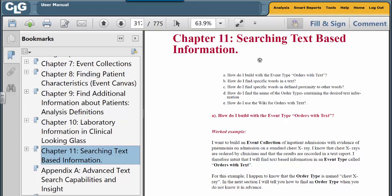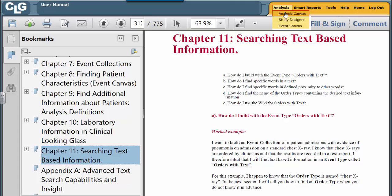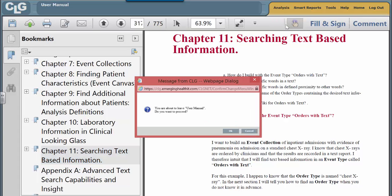Looking Glass at Montefiore brings in all text in an event type called Orders with Text. Basically, we assume that if it was a text, somebody ordered something. So Orders with Text is the event type that subsumes anything that has text in it. Let's go to Event Canvas.